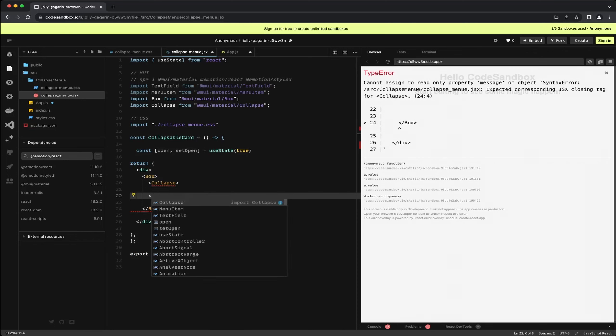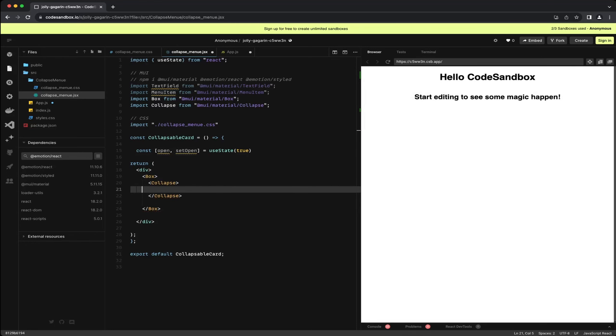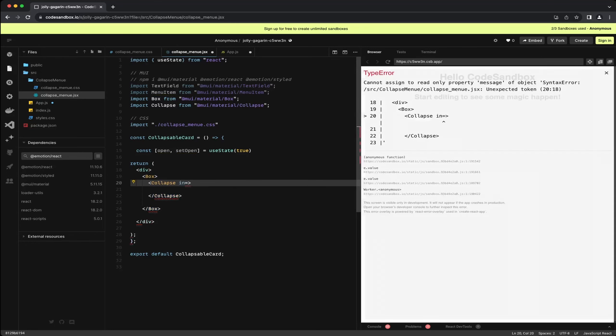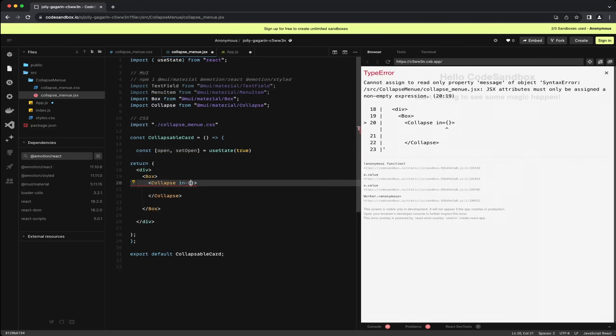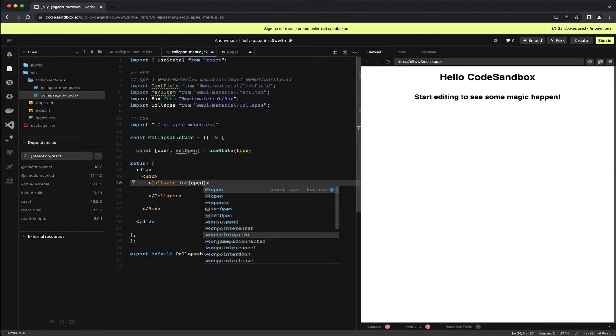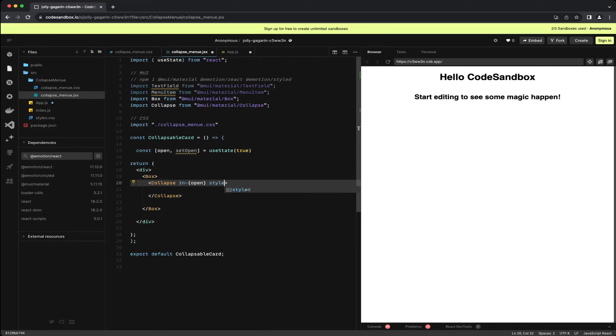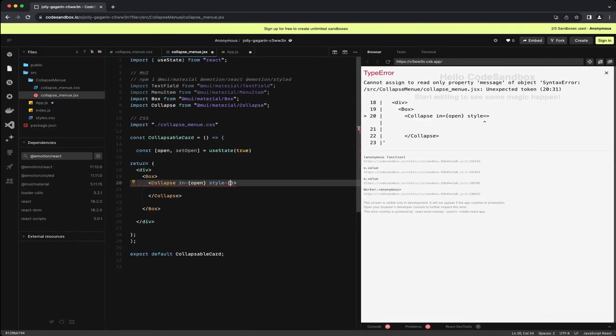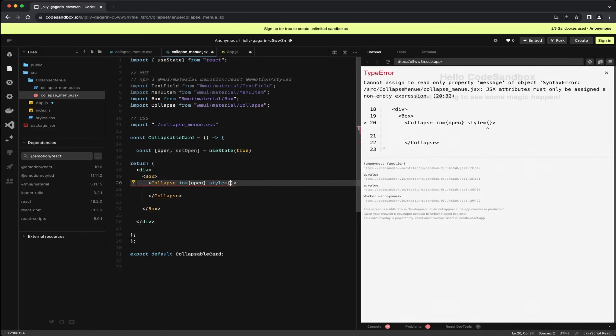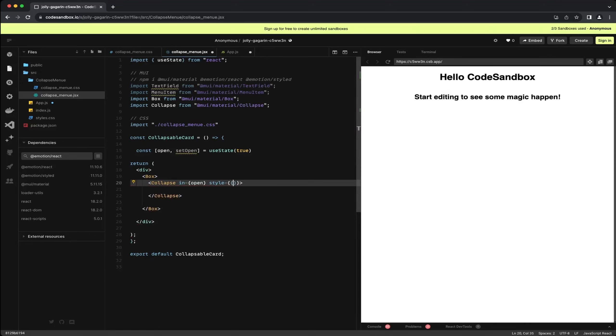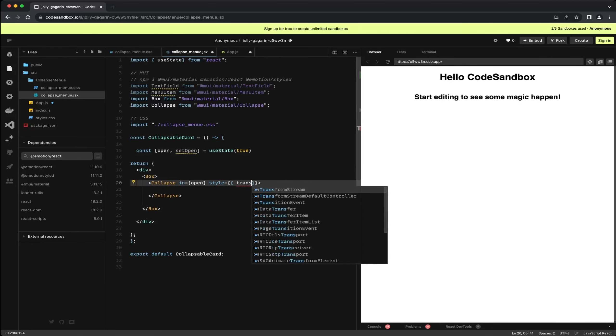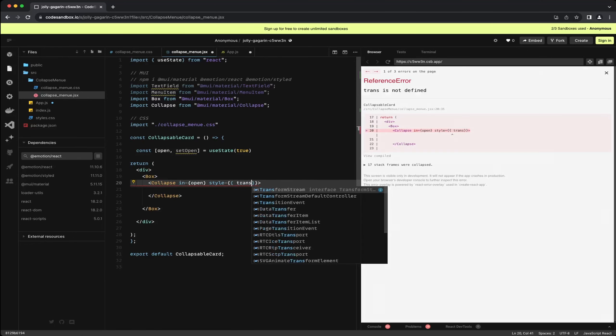The menu takes an input called 'in' where we pass the state of the menu. To do this we can change the toggle state of the menu and open and close it by changing the state. We will soon add a button to do this. The state is saved in the open variable we pass here.